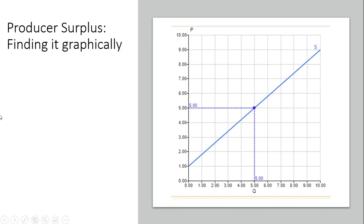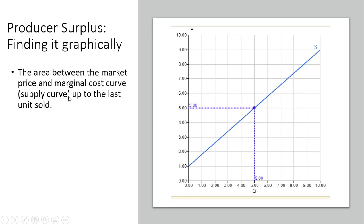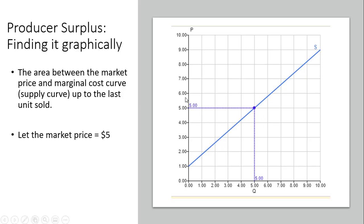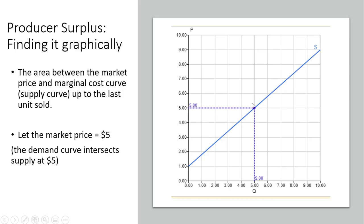Let's find producer surplus graphically. Here we have the supply curve, and producer surplus is just going to be the area between the market price and the marginal cost curve, or supply curve, up to the last unit sold. In this example, we're going to let the market price equal $5, so we can assume there's a demand curve intersecting the supply curve at $5 — I'm not showing the demand curve to keep the graph a little cleaner.